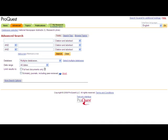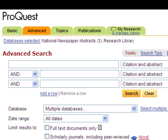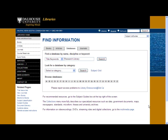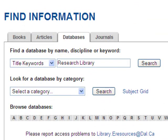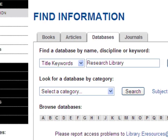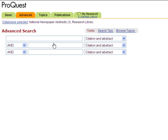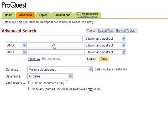The Research Library database covers a huge range of popular academic topics on everything from politics, international topics, health, sociology, culture, and more. This database uses the ProQuest interface. Access the database from Dalhousie's list of databases.